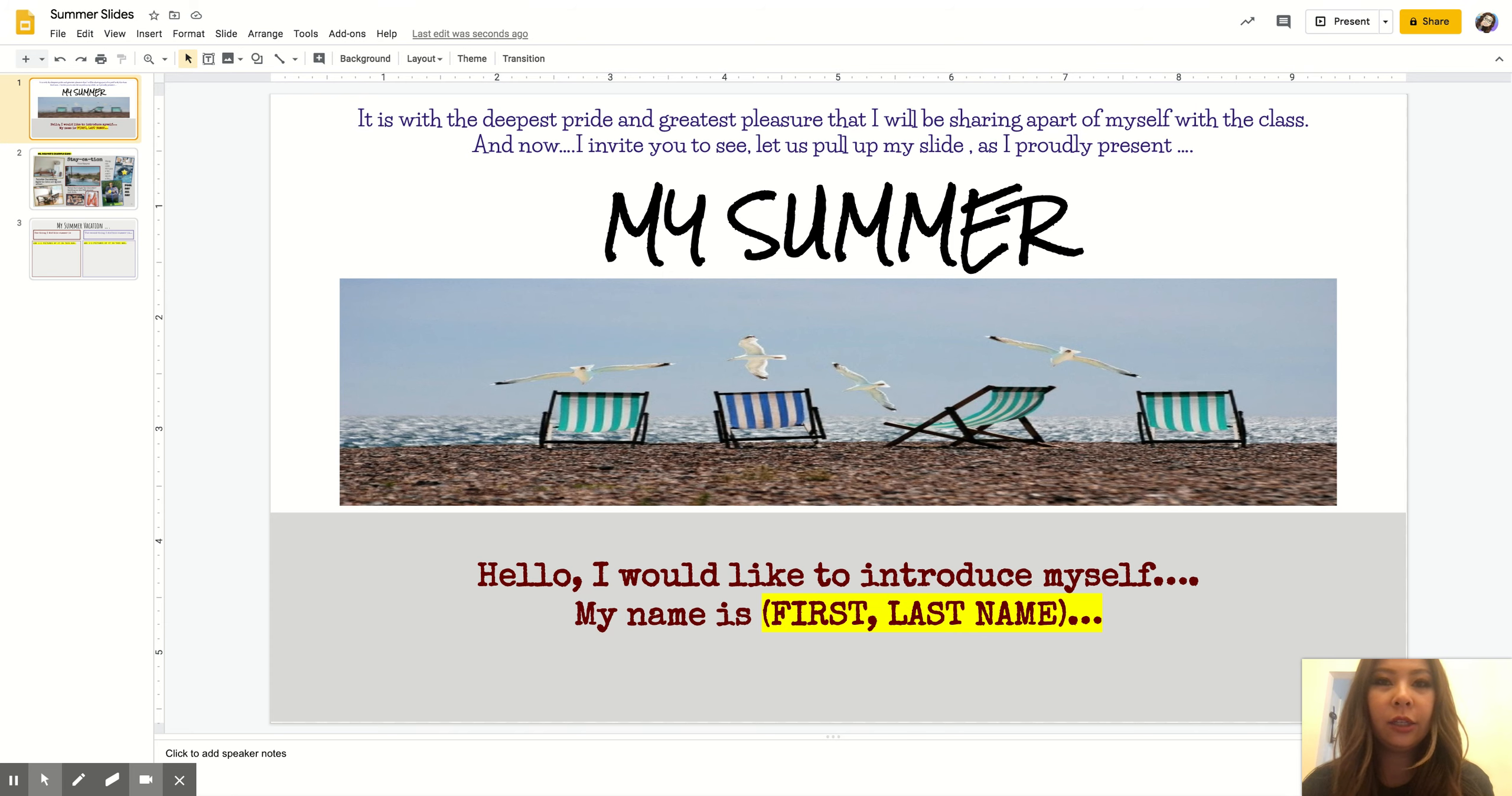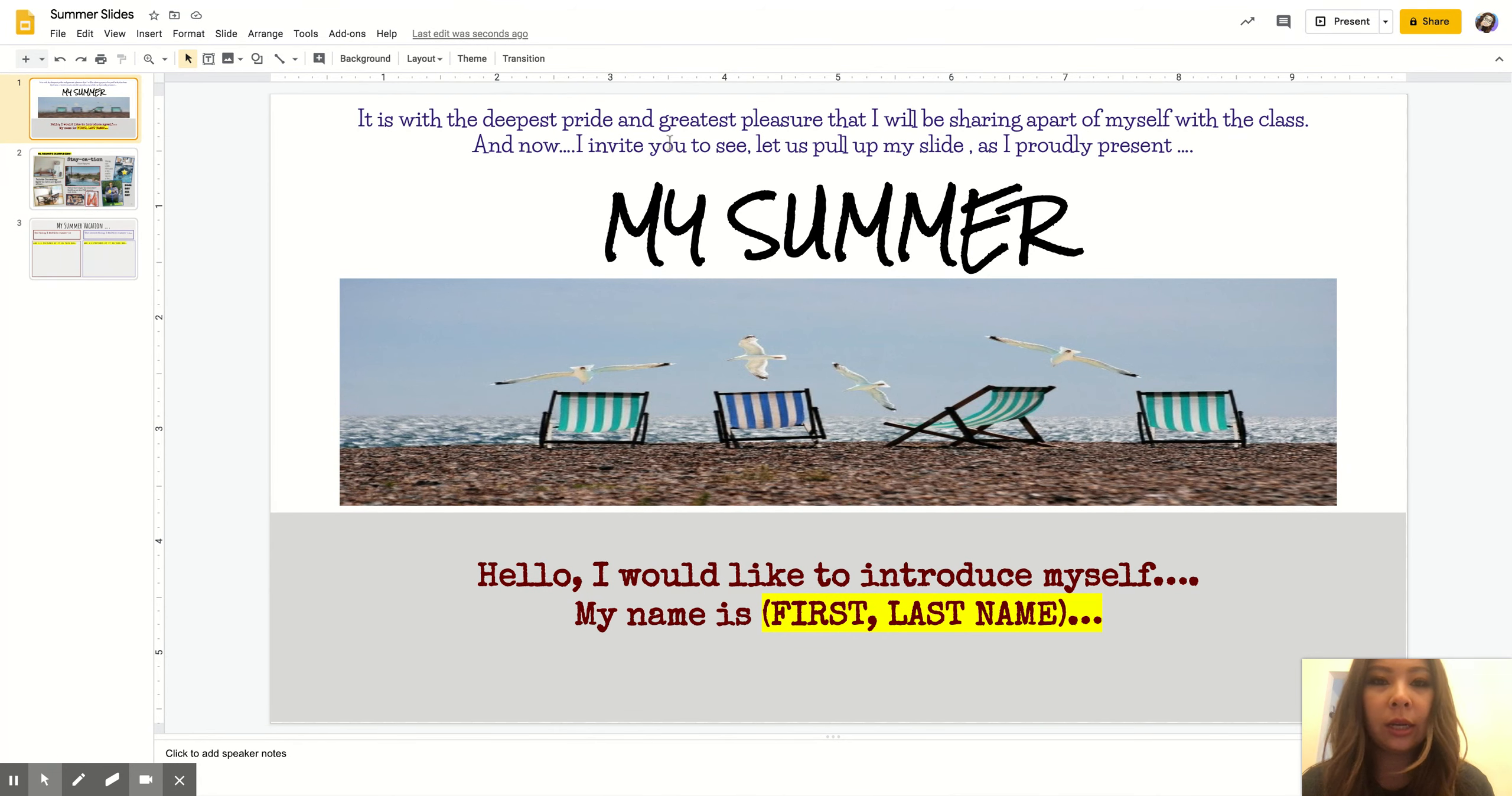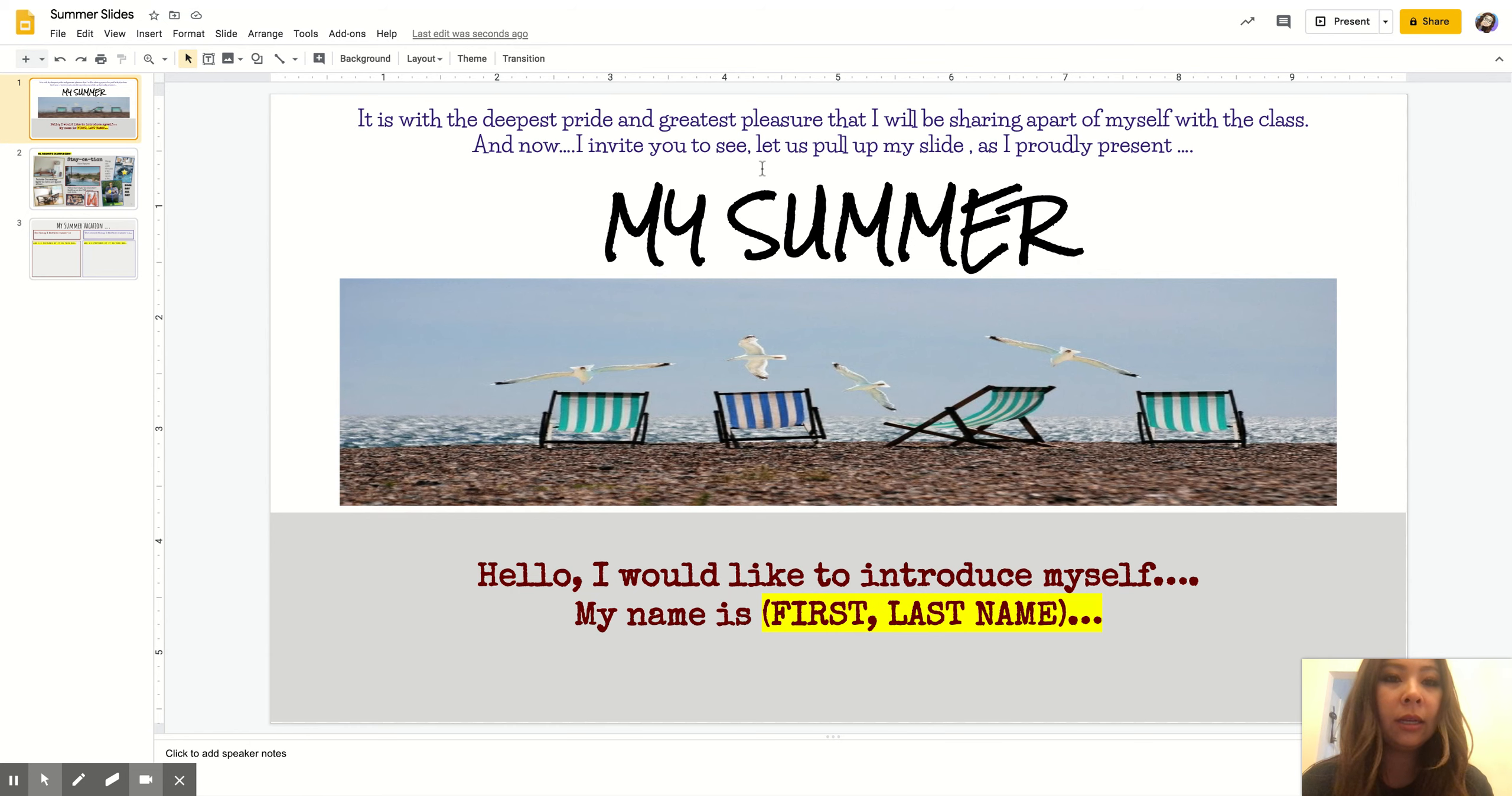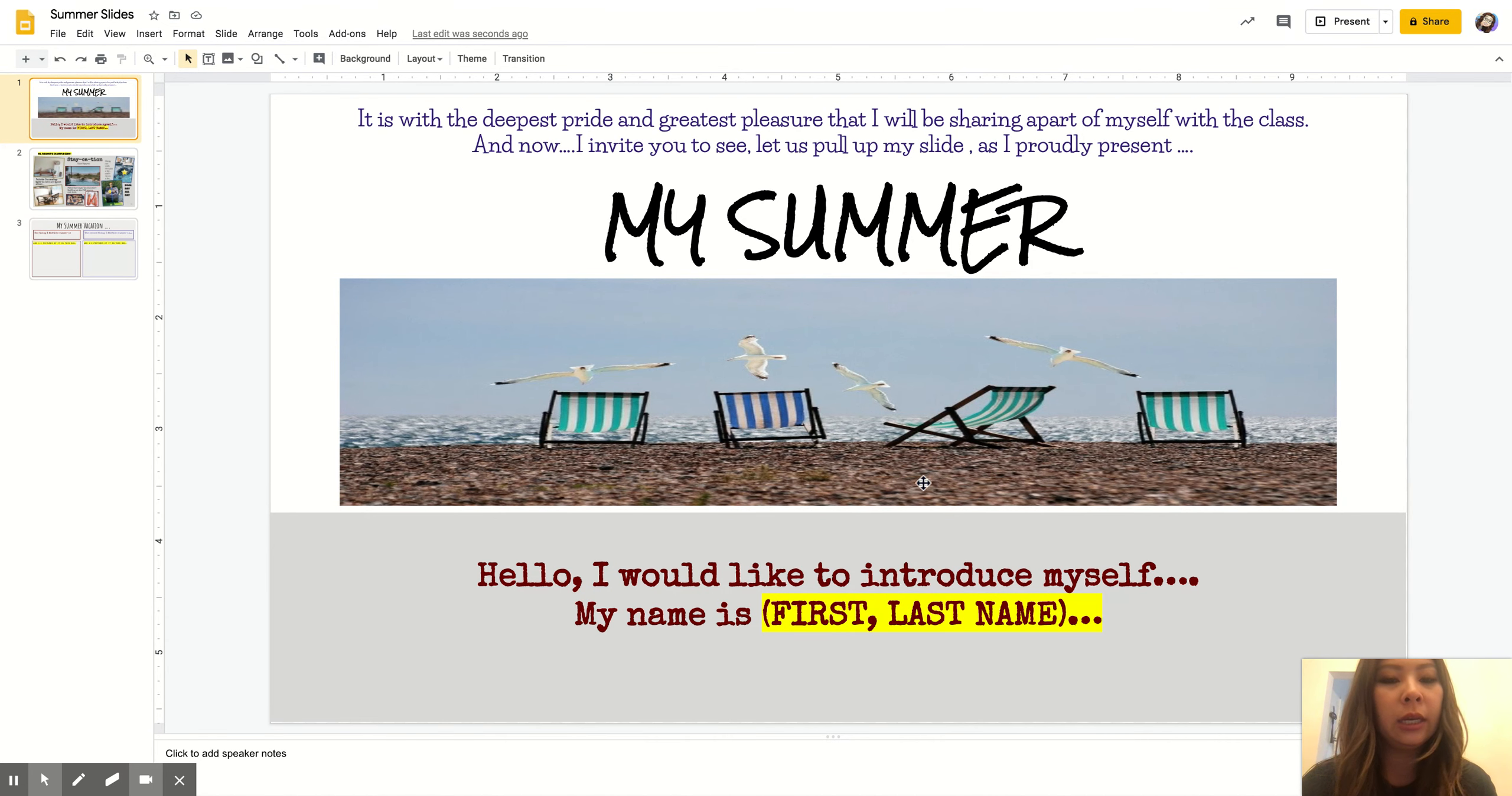Hello, this is the instructional video on how to do the assignment 'My Summer Slide.' Here you can see the first slide. It says 'It is with the deepest pride and the greatest pleasure that I will be sharing a part of myself with the class, and now I invite you to see that.' Pull up my slide as I proudly present my summer.